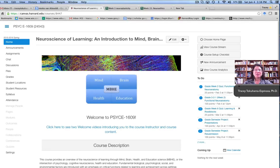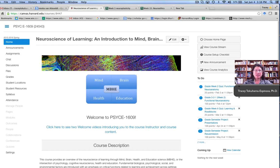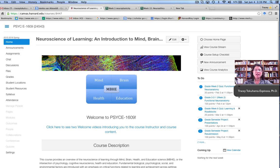Hi, this is Tracy Takahama Espinosa, and this is a video to explain the instructional design of our course, Psychology 1609, The Neuroscience of Learning and Introduction to Mind, Brain, Health, and Education.